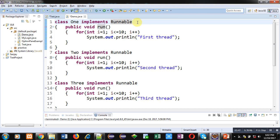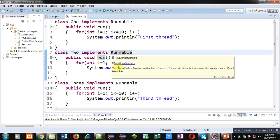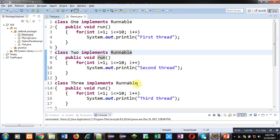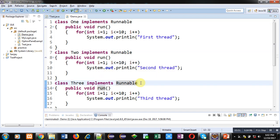The rest of the definitions are the same. Here, classes One, Two, and Three are defined and all three classes are implementing the Runnable interface, with the run method defined inside each.